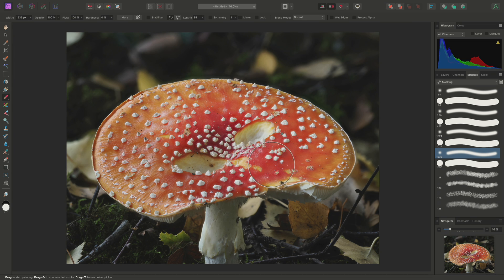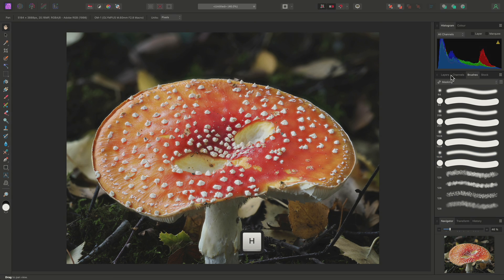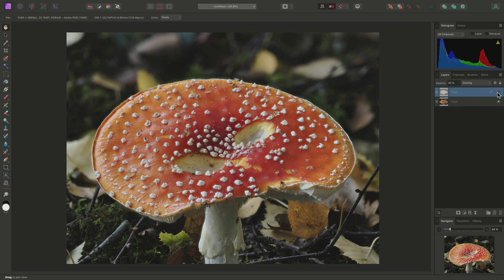Then I'll use X to switch my color to white and paint into the toadstool to brighten it. If I just move back to the layers panel and hide this pixel layer to reveal the initial result,